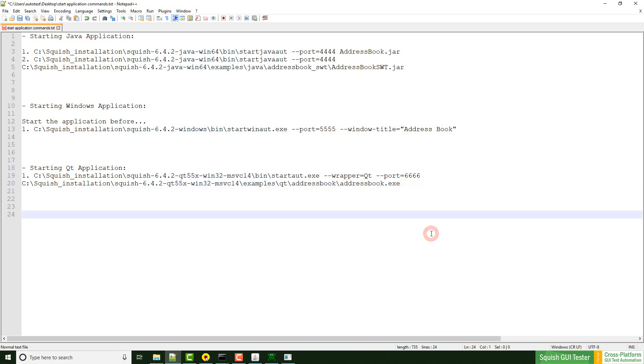Since we now have started our applications from command line, how do I connect my test script to the applications? Stay tuned for next week's video which will cover that feature.